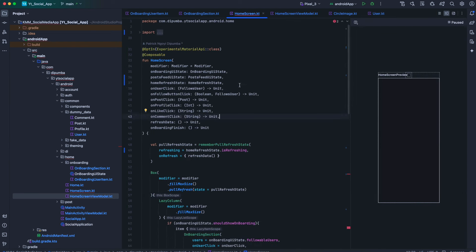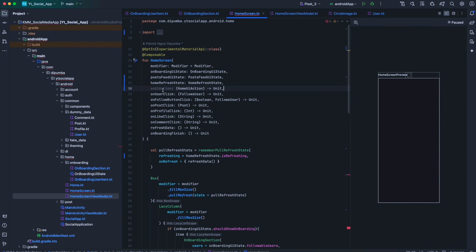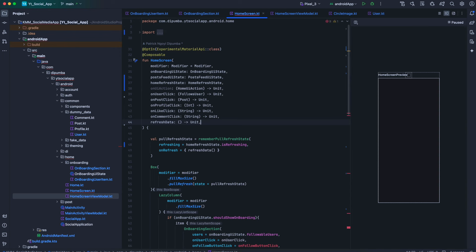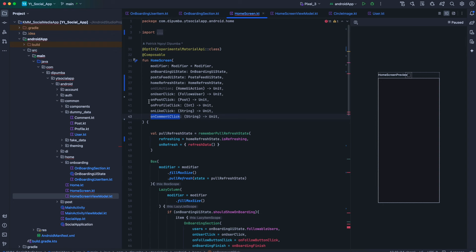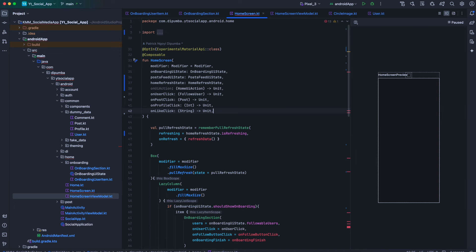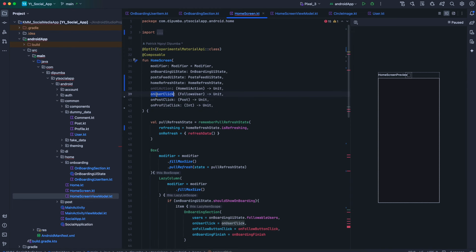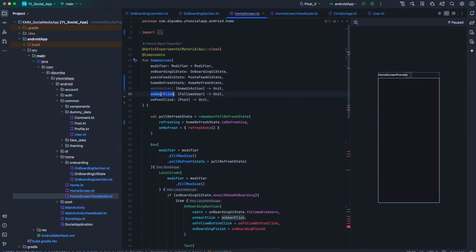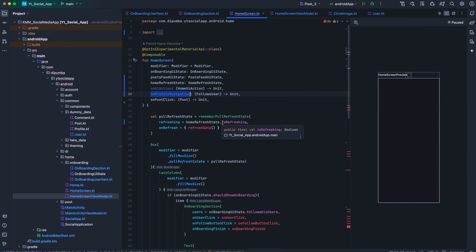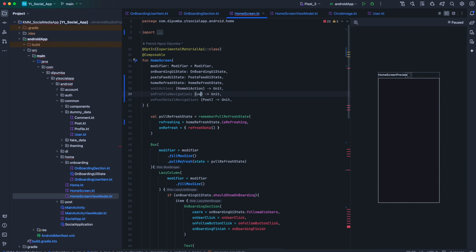Back in homescreen .kt, right below home refresh state we add a new parameter on UI action. This will replace on follow button click and onboarding finish; we remove on onboarding finish and the refresh callback. For on comment click and on post click — since both lead to the same post detail screen — we keep just on post click, renamed to a navigation callback as on post detail navigation. On profile click and on user click both lead to the same profile screen, so we remove on profile click and rename on user click to on profile navigation, taking a user ID instead of follows user.